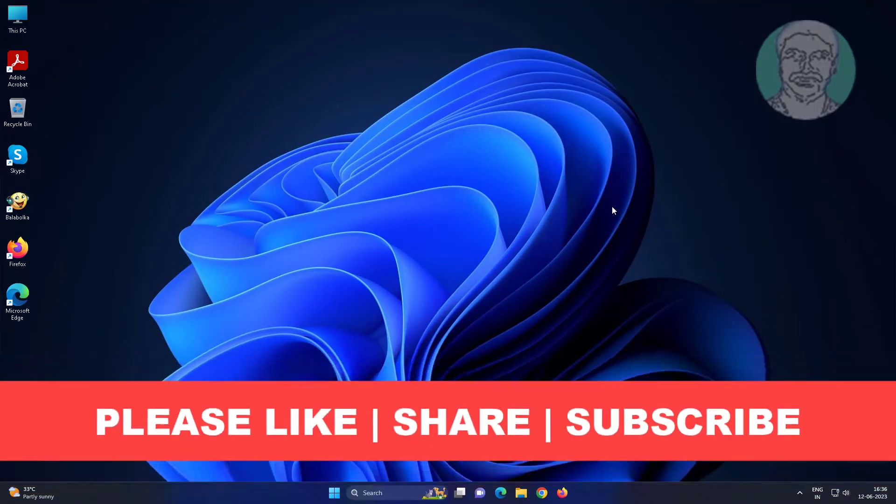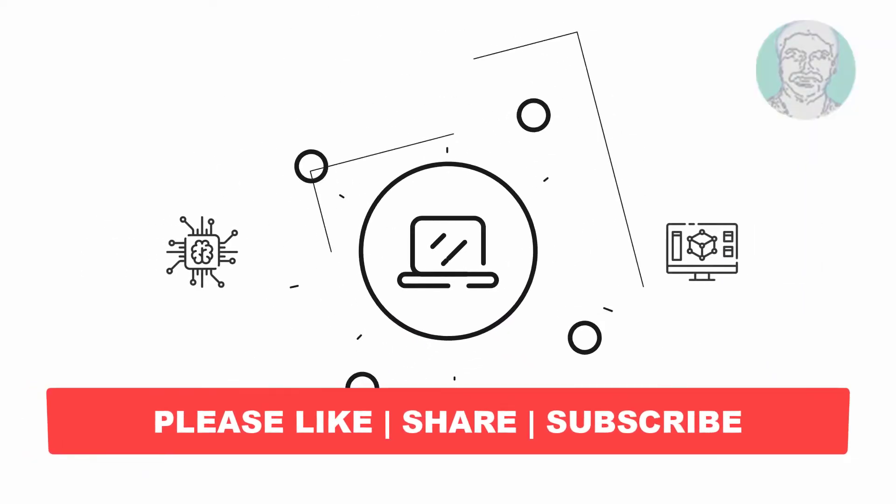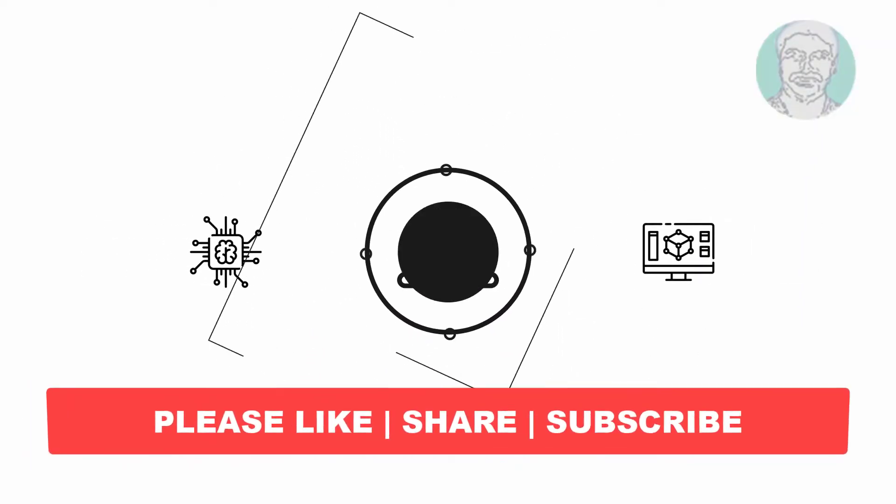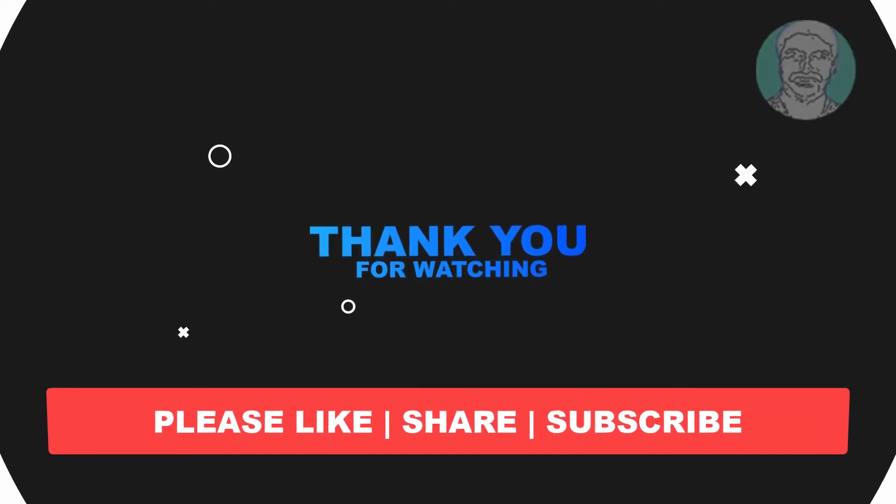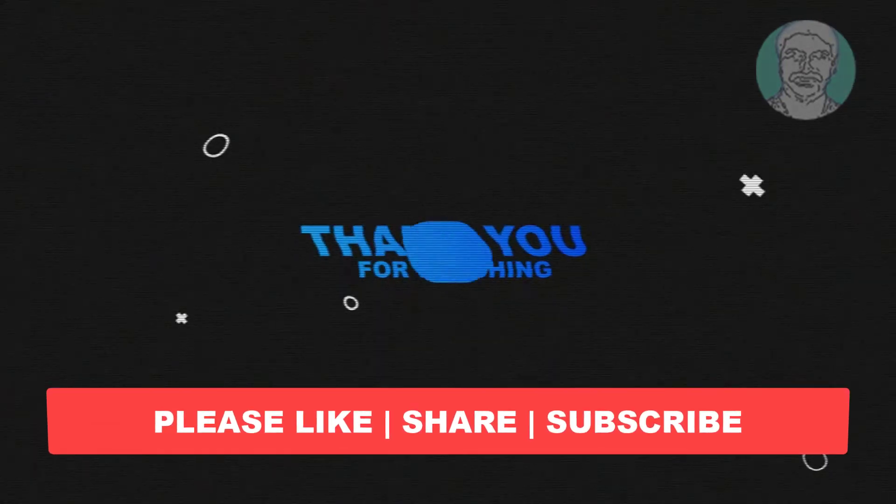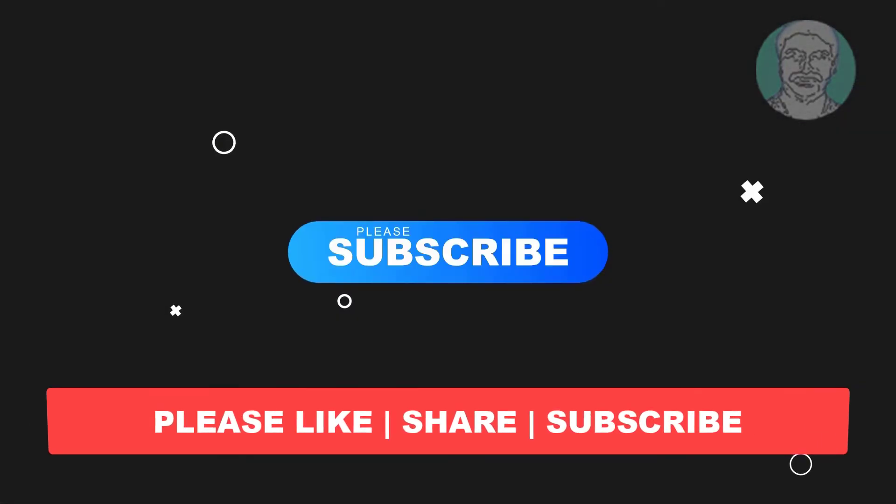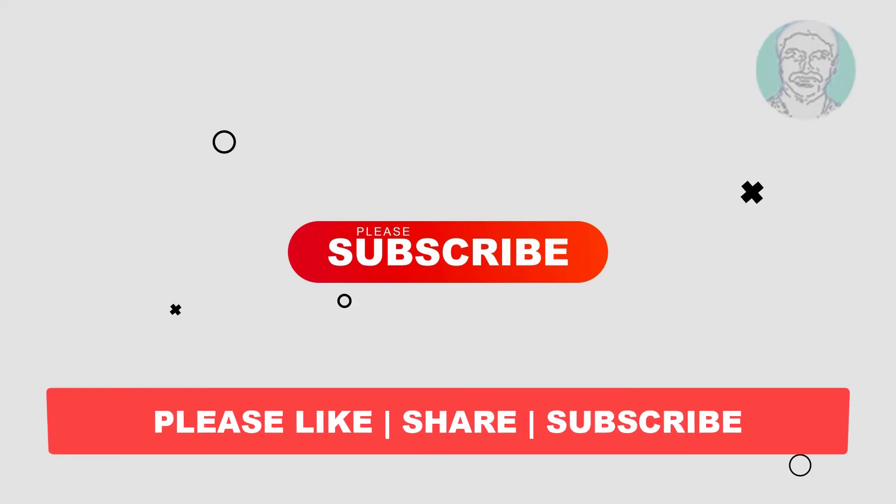I hope this video tutorial helps you. Please like, share, and don't forget to subscribe to my channel. Thank you very much, see you in the next video.